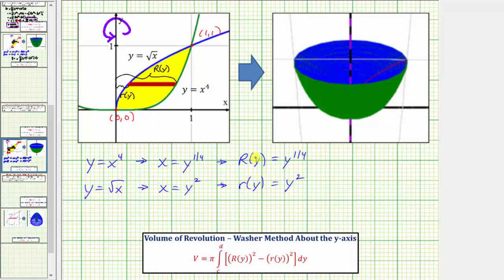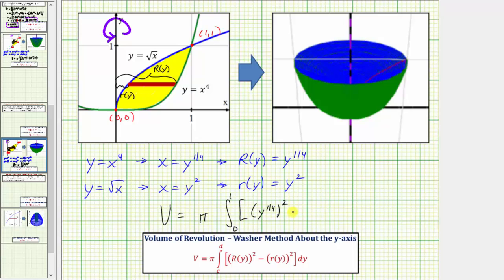Now we have all the information we need to find the volume. The volume equals pi times the integral from zero to one — along the y-axis, integrating with respect to y — of the square of big R of y, which is y to the one-fourth squared, minus the square of little r of y, which is y squared squared, all dy.